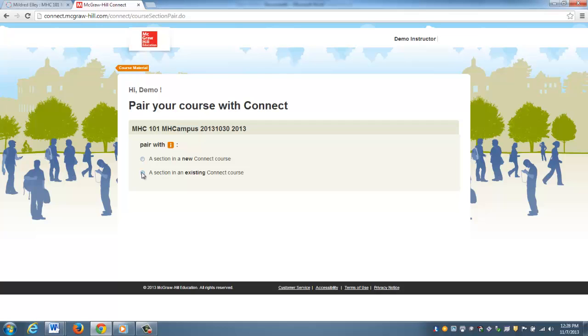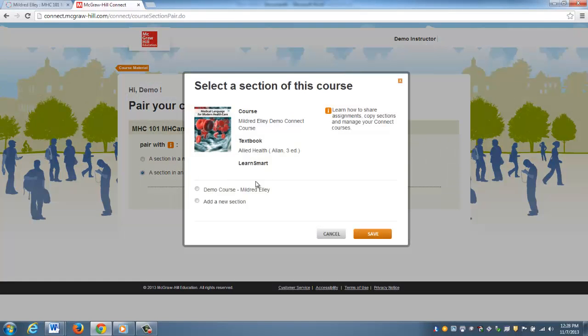If we were to click new course, it's going to create a course that has no content. Since we've already pre-built the master courses and we're adding them to your accounts, you're going to want to make sure that you link up with the pre-built course. You'll click Select a Section from an Existing Course.